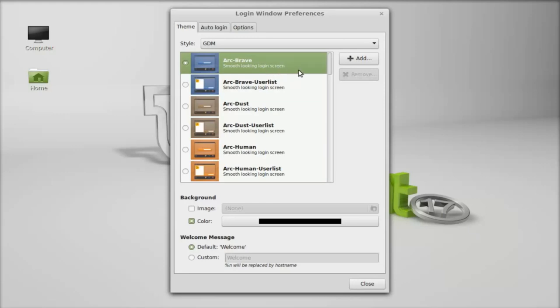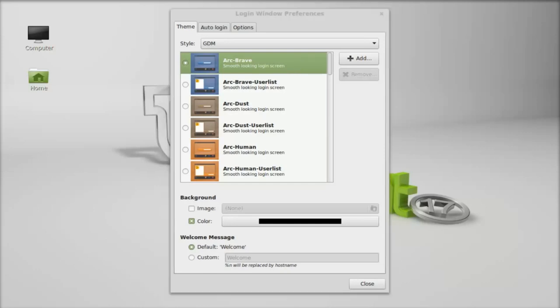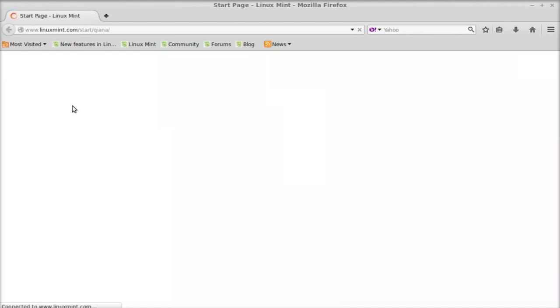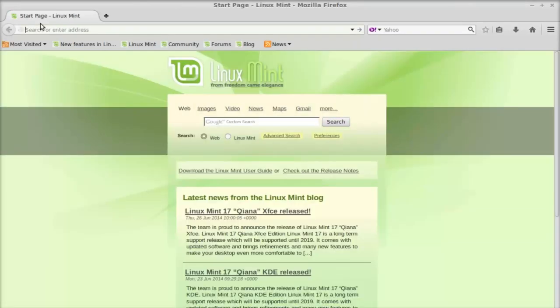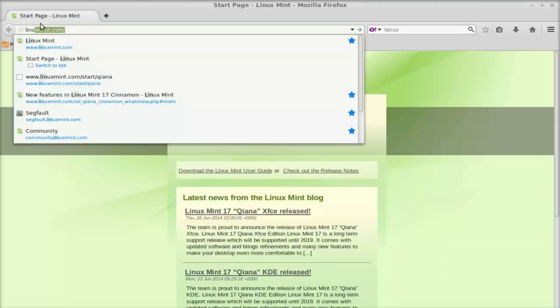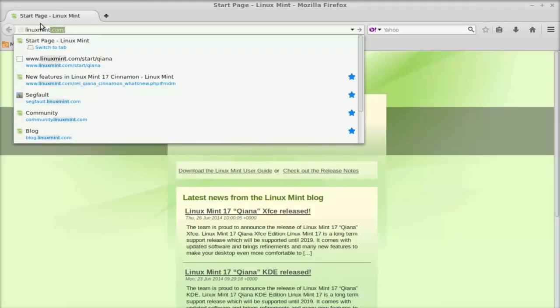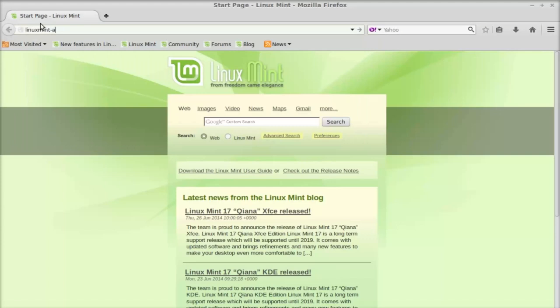Next, I'm going to show you how to install a GDM theme. First, open the internet browser and go to linuxmint-art.org and hit enter.